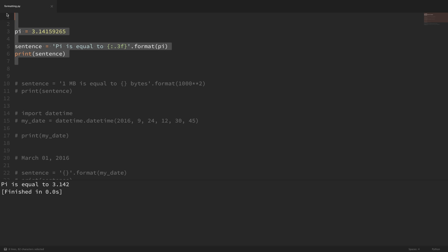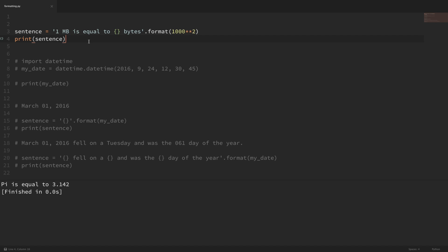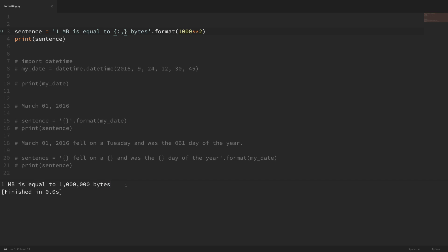Let's say we want to print out a large number with comma separators to make it more readable. We can easily do that by adding a comma after our colon. If I save that and run it, you can see the comma separators on the large values. You can also chain this formatting together — so if we want comma-separated values and two decimal places, we put the comma and then 0.2f right after. Running that shows comma-separated values with two decimal places added.